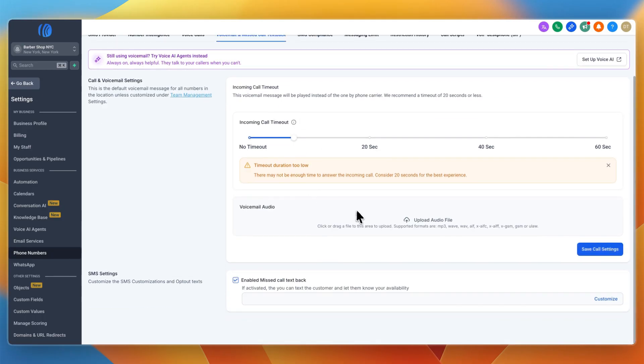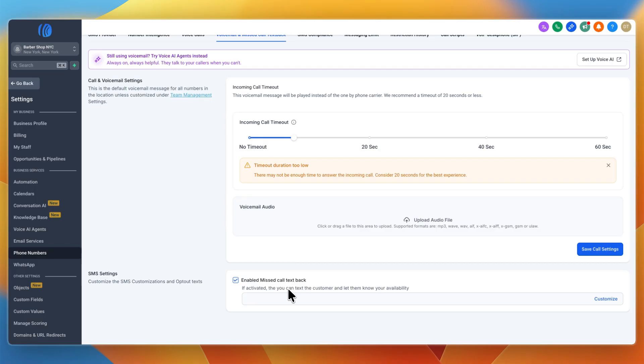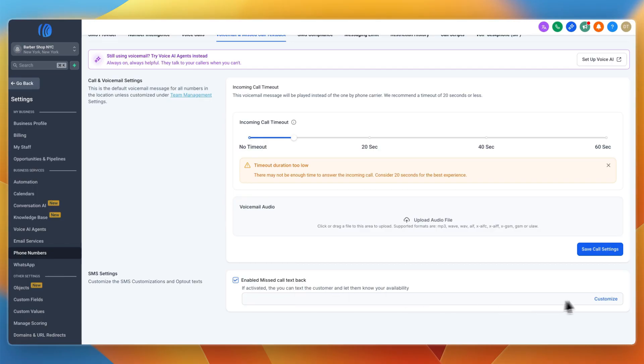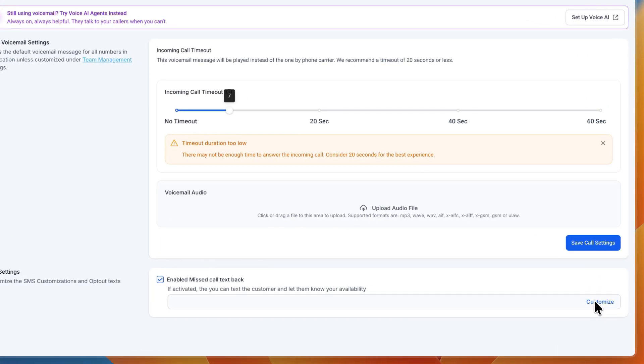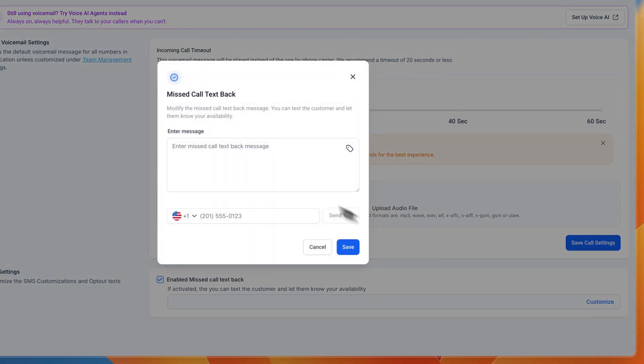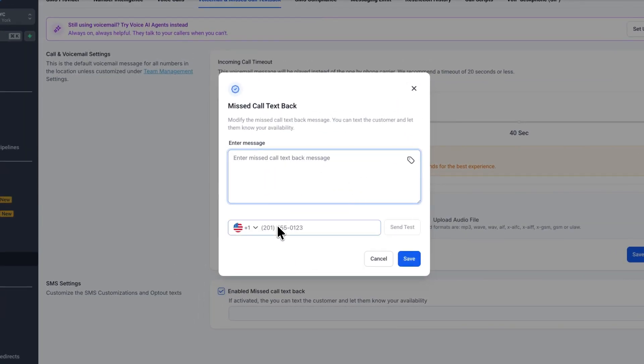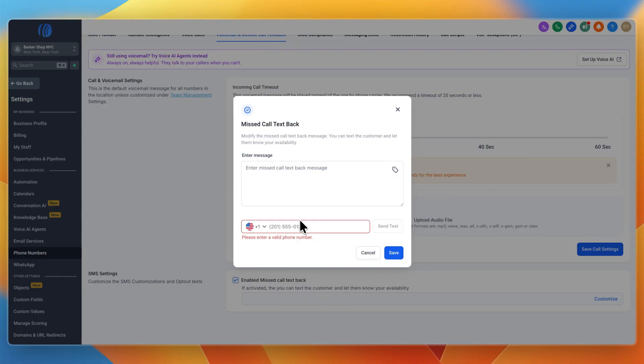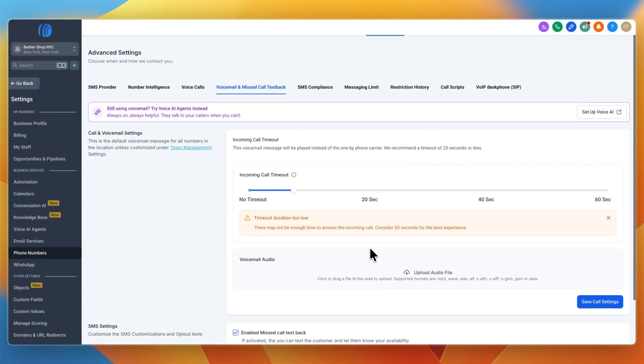Go to voicemail and missed call text back. You can set your settings like the incoming call timeout, upload a voicemail, and enable missed call text back. Click customize and enter the message you want to use.